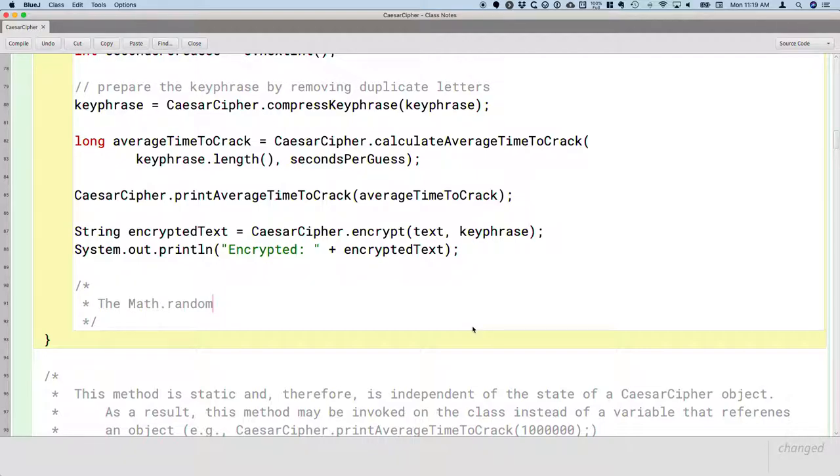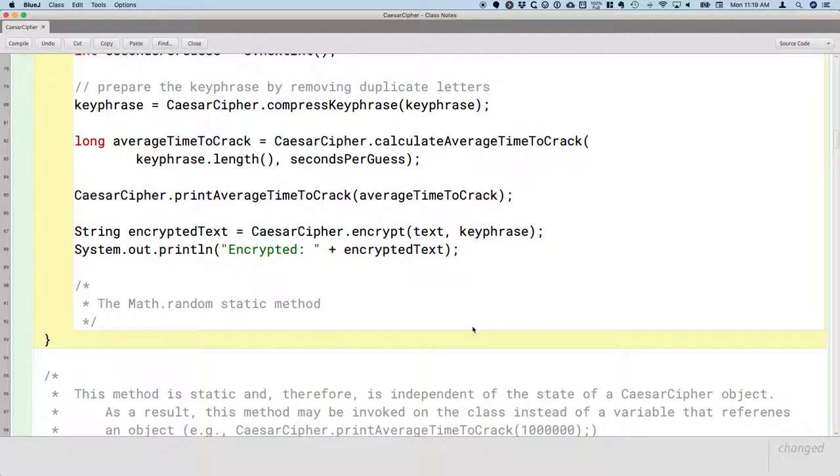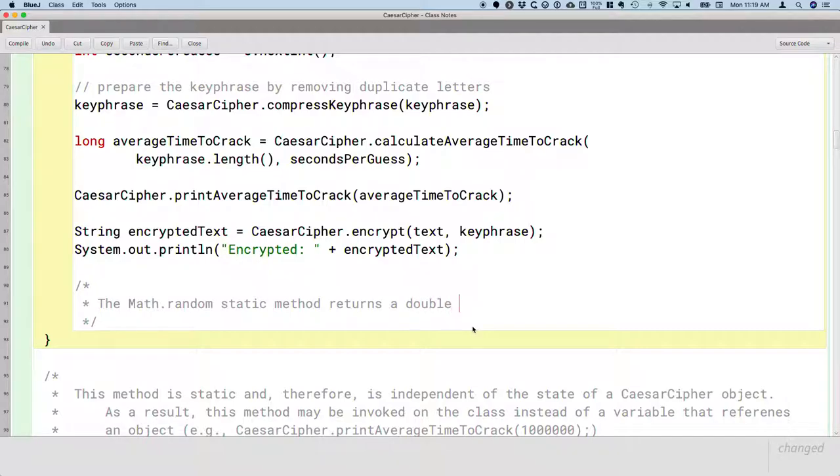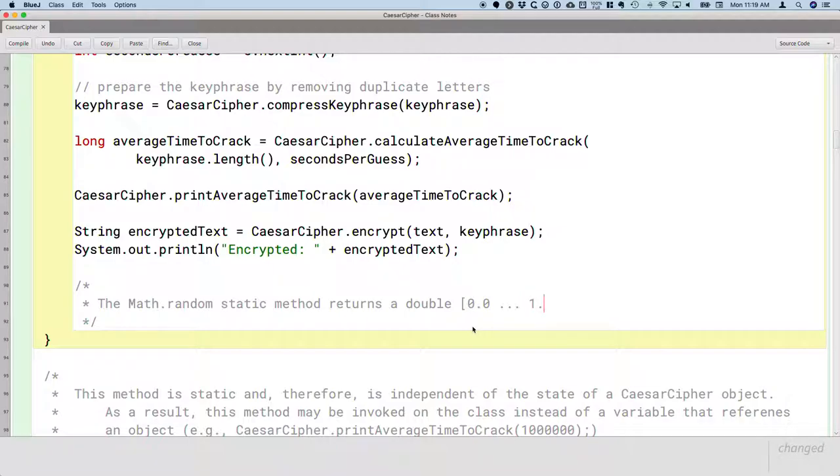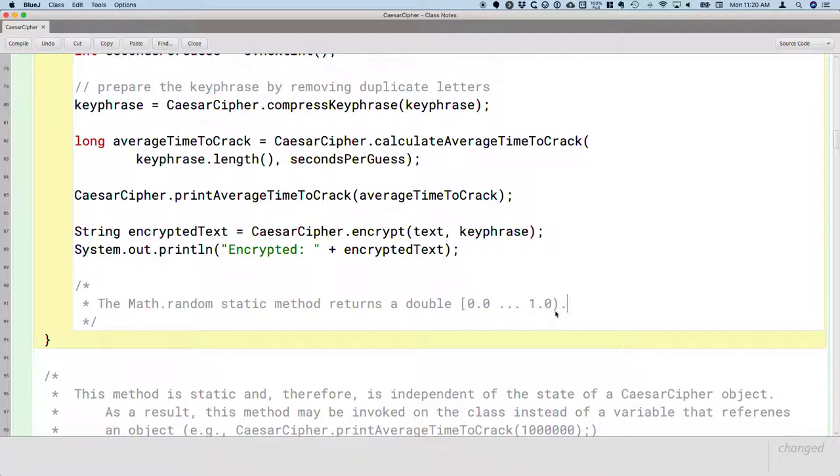So the math.random static method, it doesn't take any parameters, and it returns a double between 0 inclusive and 1 exclusive. So I'm using the mathematical symbols of a square bracket for inclusive and an open bracket for exclusive.